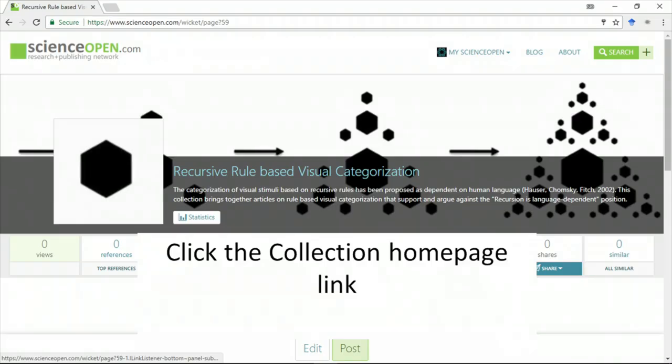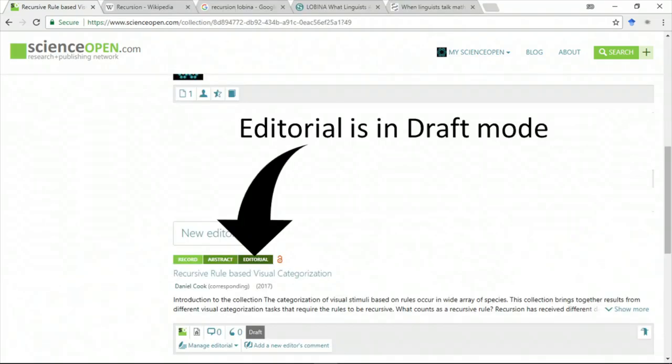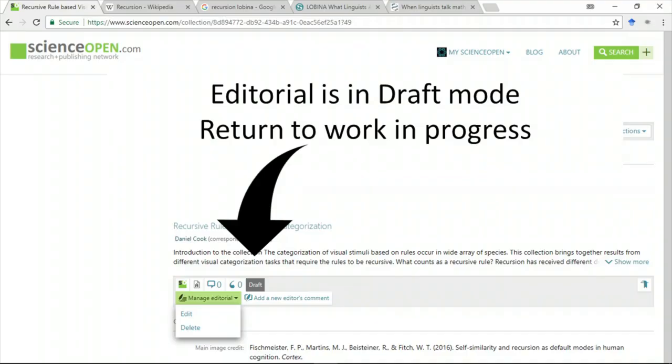We return to the collection homepage. You can see that the editorial is in draft mode. If we wanted to edit it, then we can return to it.